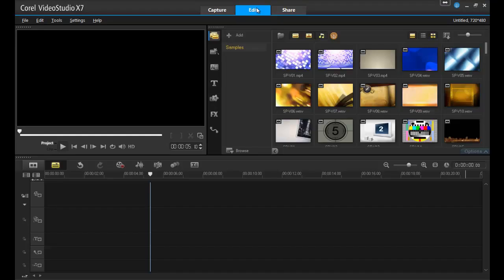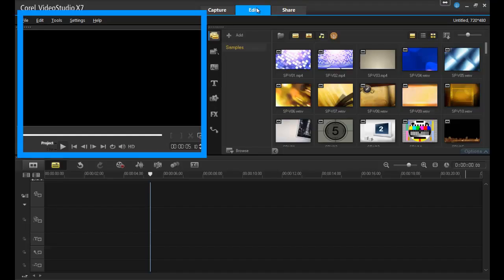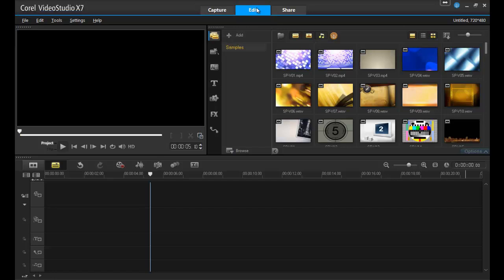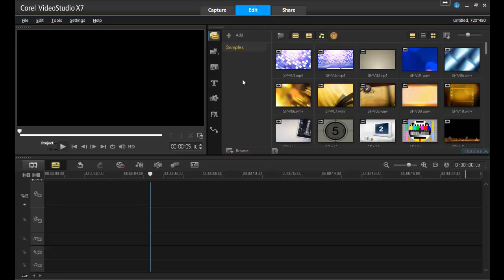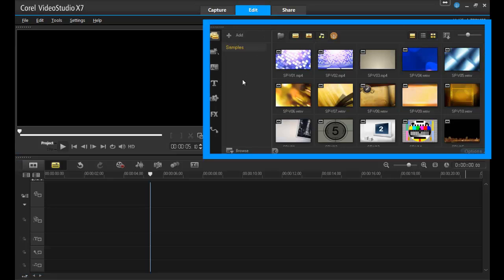The Edit workspace features three main tools. The upper-left area of the screen is a preview area where you get your first look at the project. The bottom of the screen is the timeline, and this is where all the magic takes place. All your editing work in VideoStudio is done in this section of the screen. To the upper-right is the clip bin, which displays and organizes all of the pieces that go into your project.